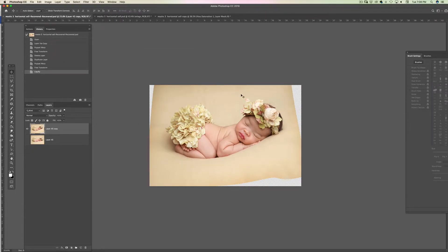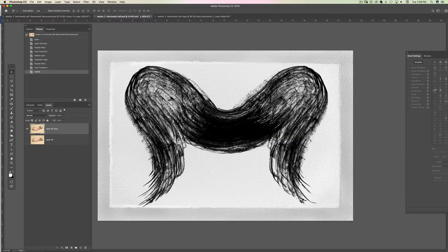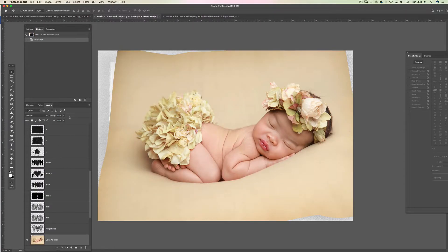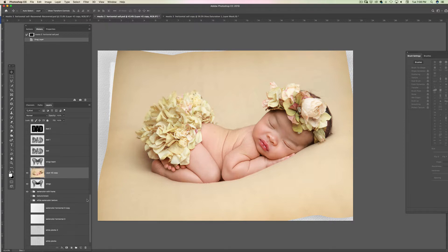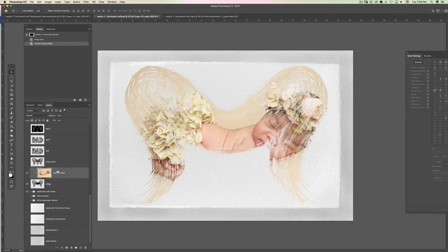I'm going to grab my move tool, grab her and bring her to the image and release her. She is really big as you can tell, so I'm going to right-click here on the gray part — not on the baby part, not on the picture file — right-click and create clipping mask, so she is going to be clipped to the layer mask below.